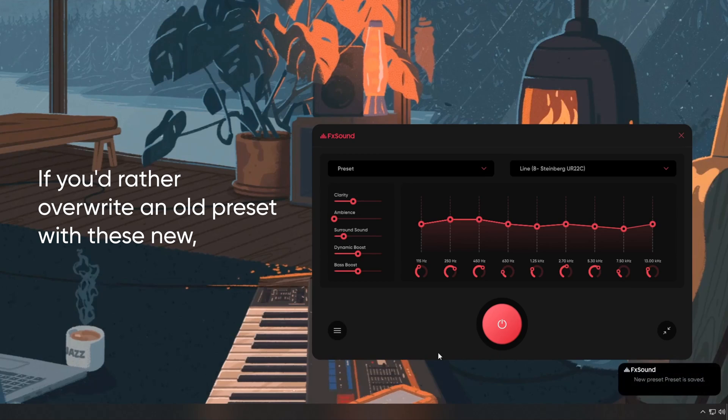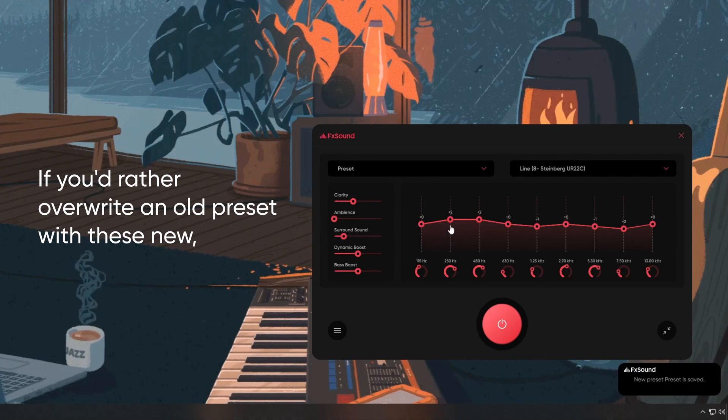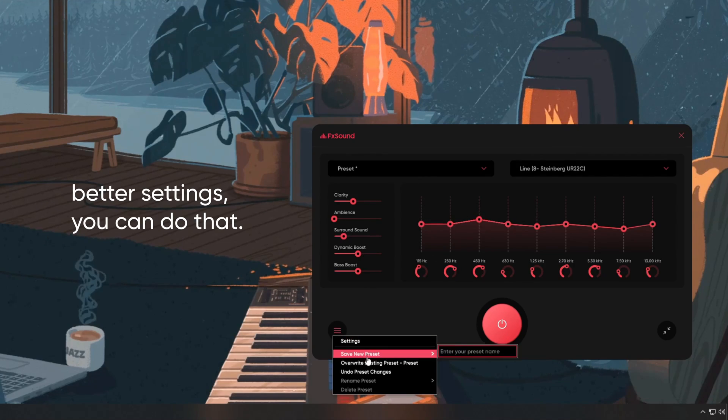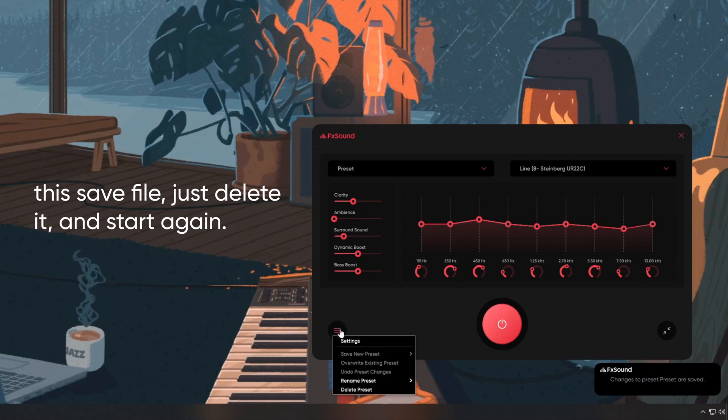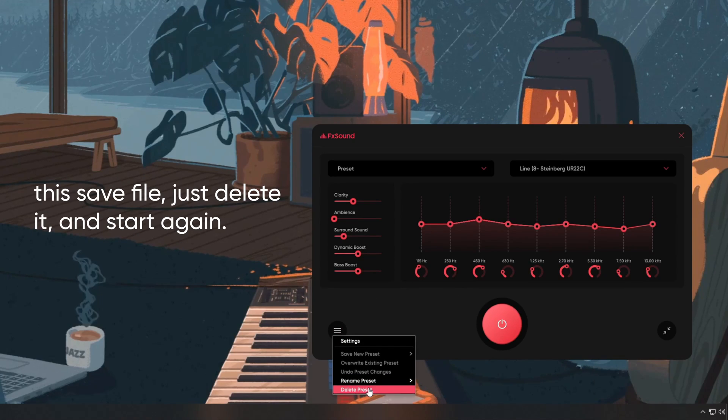If you'd rather overwrite an old preset with these new, better settings, you can do that. If you go back later and decide that you really don't want this save file, just delete it and start again.